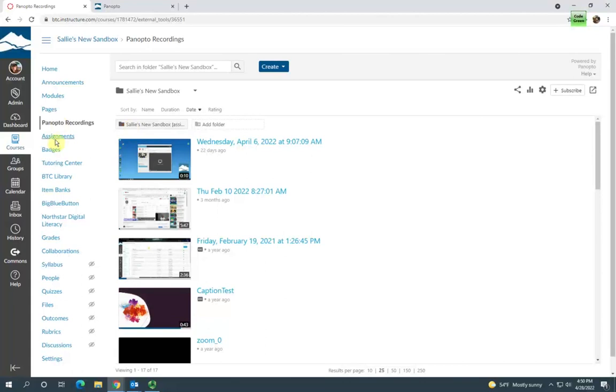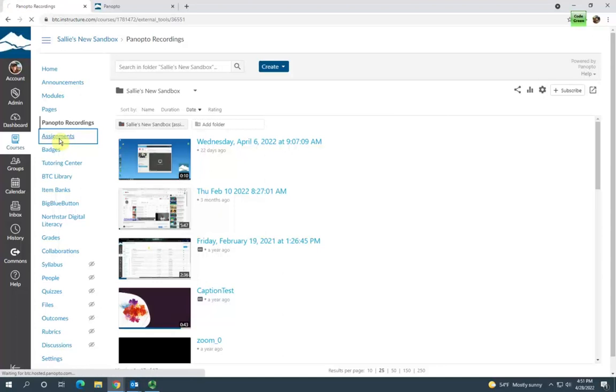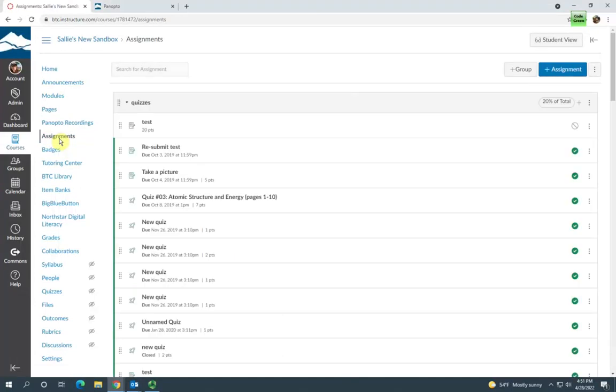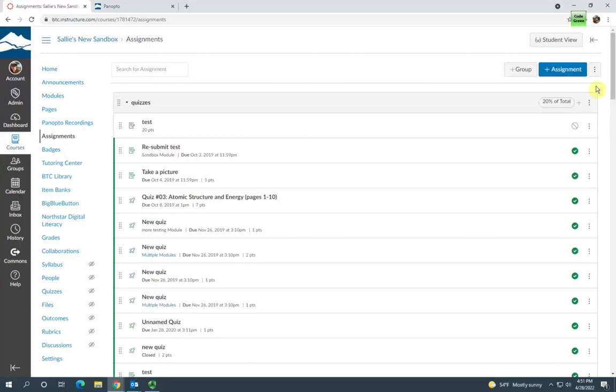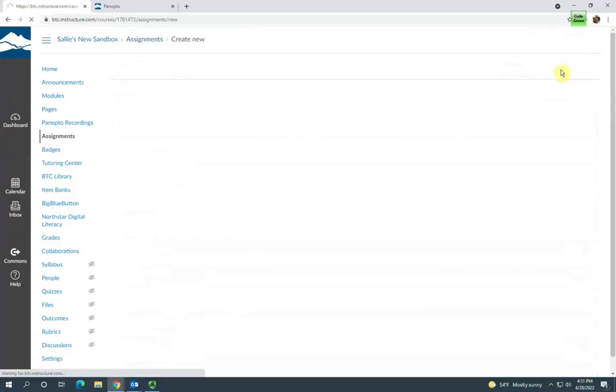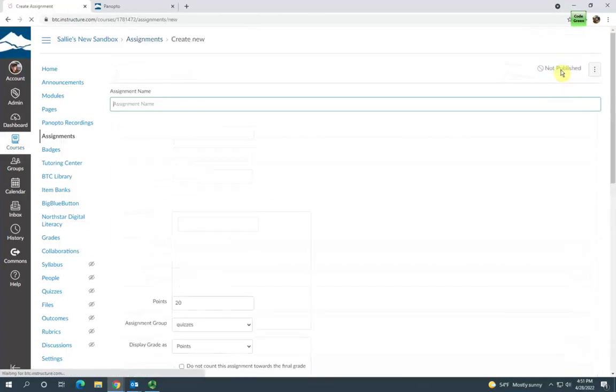I'm going to go to Assignments in the course navigation menu and I'm going to add a new assignment here. Click the Add Assignment button.